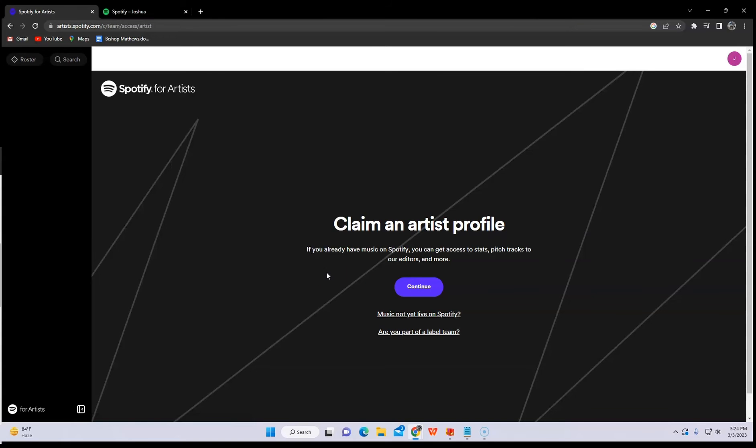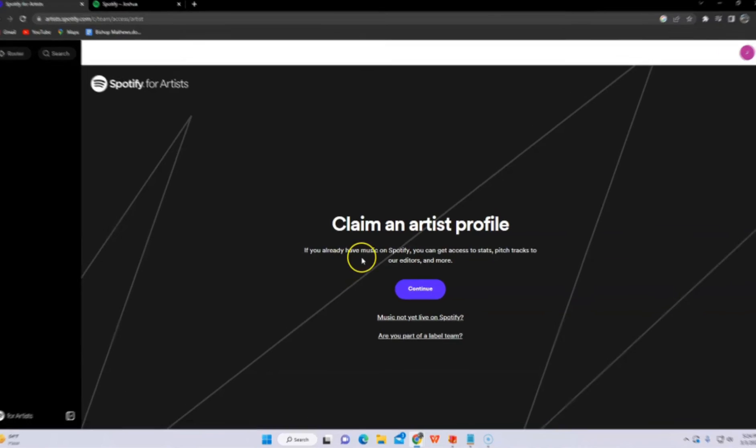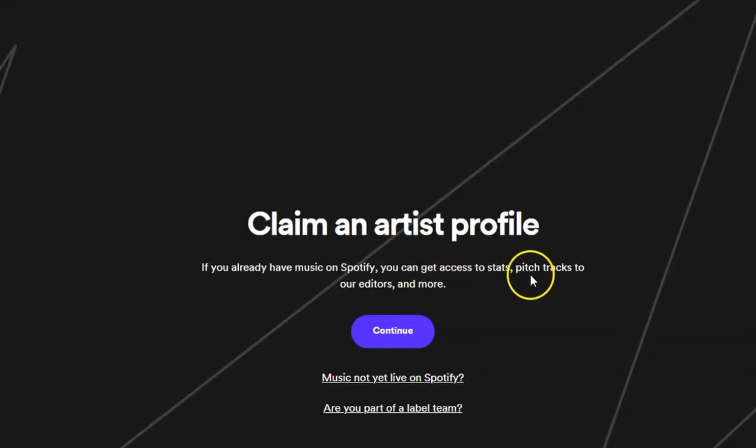Disclaimer here: if you don't have any songs in your Spotify account, this won't work for you.